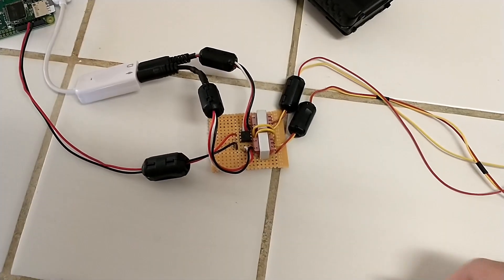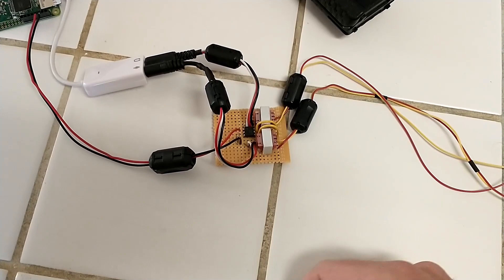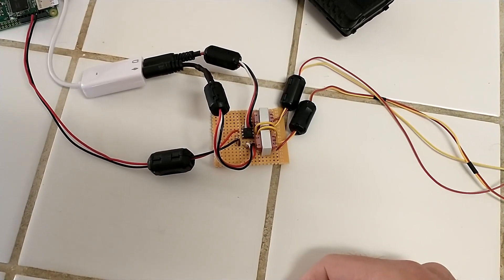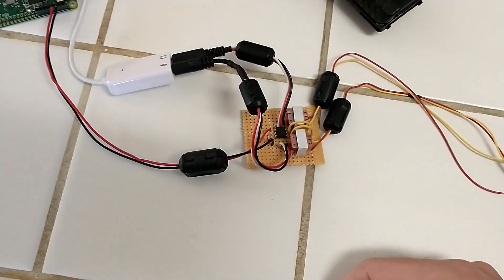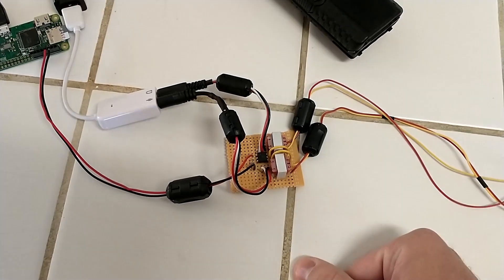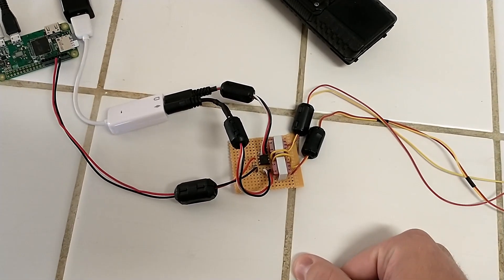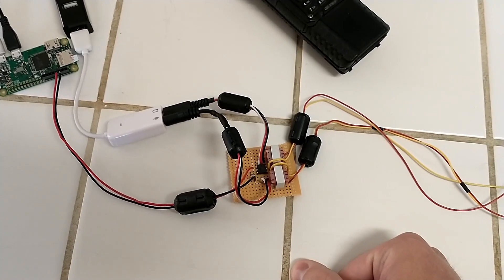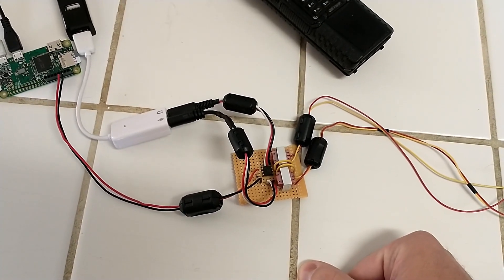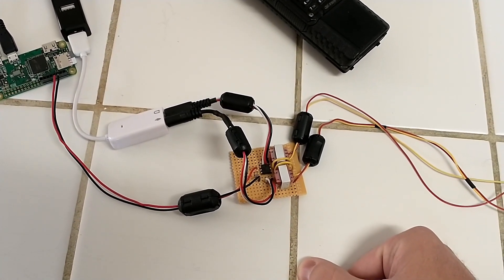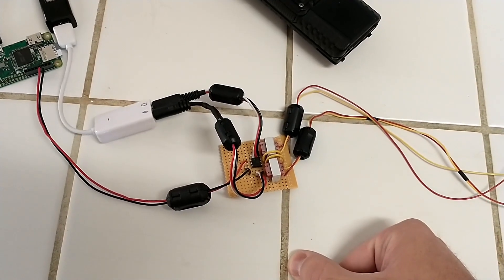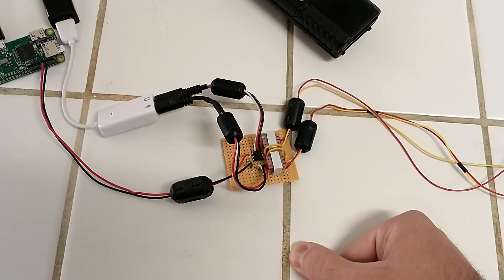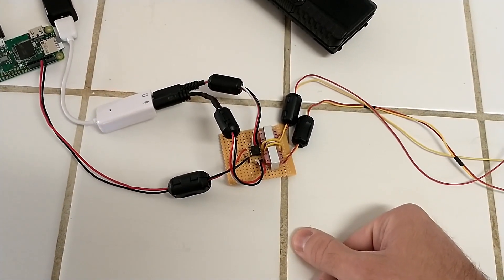So this circuit interfaces between the radio and the sound card and controls push to talk as well. You can set this up with Vox, but it's definitely not recommended. Vox has a very slow response speed in most radios, and especially with the Baofengs. So it's highly advisable to build a circuit like this. It also brings the audio levels kind of in line with each other.